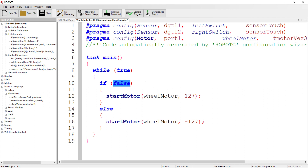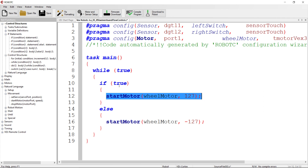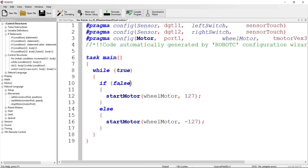Now we'll put in the logic for the if statement — when does the motor run forward and when does it run in reverse? We could just put 'true' and the motor would always run forward, or 'false' and it would always run in reverse.